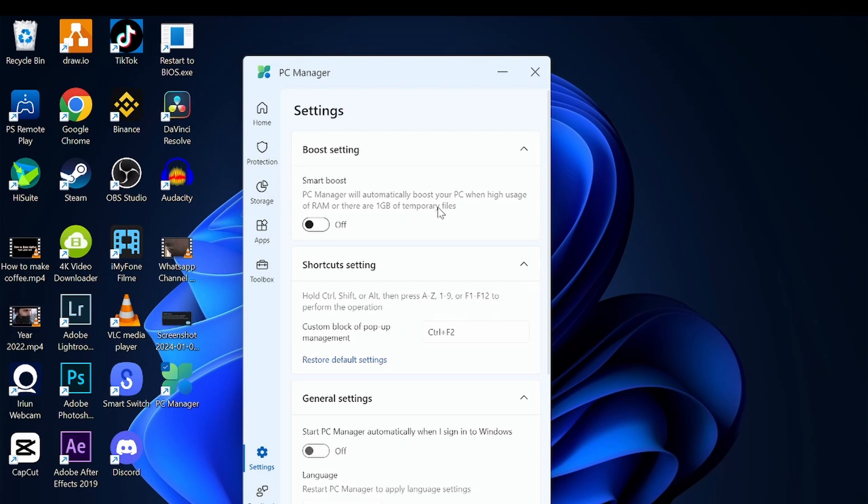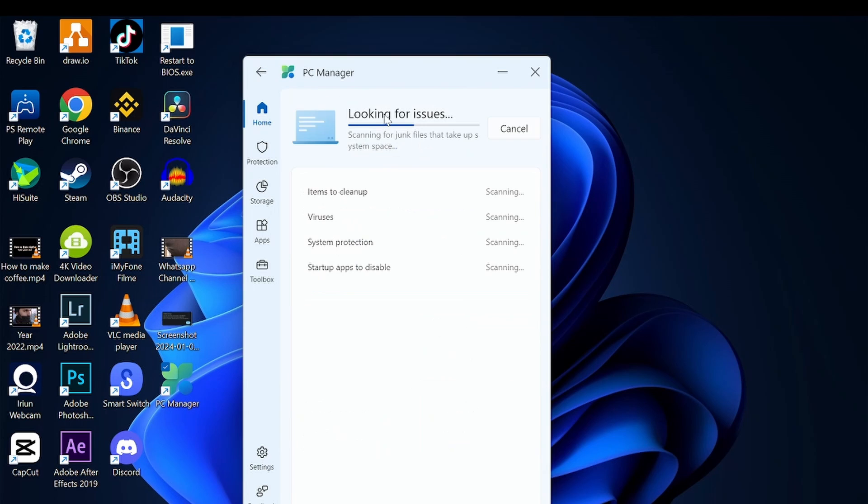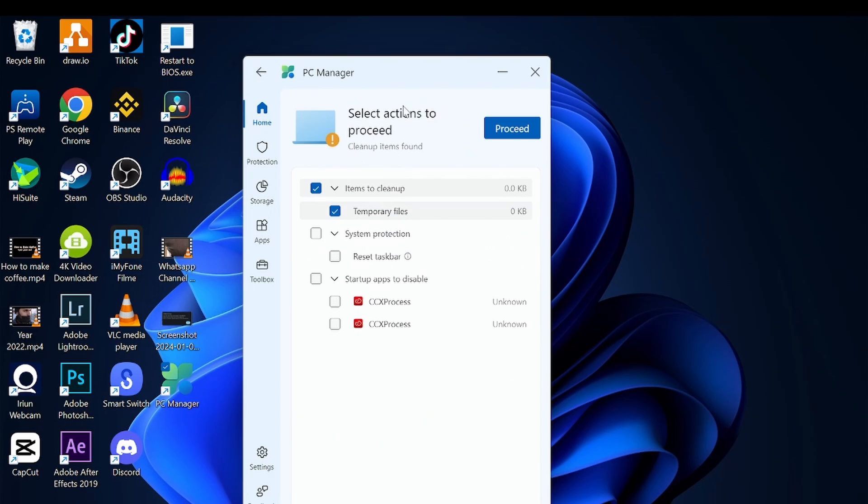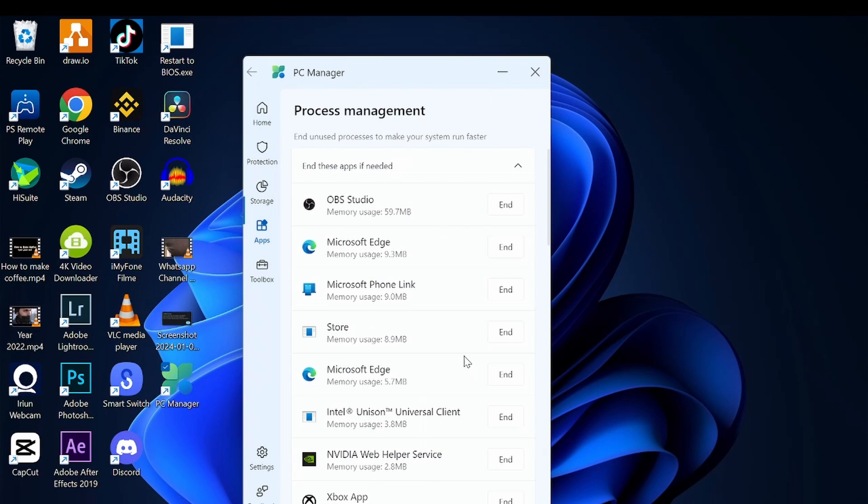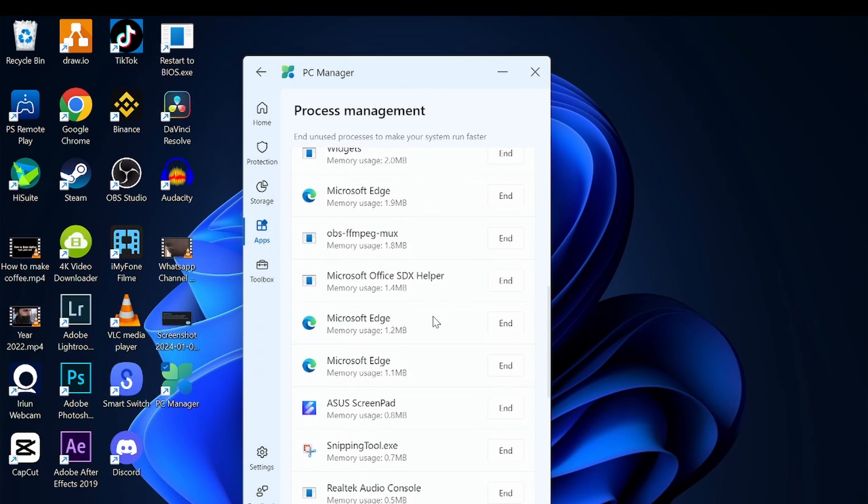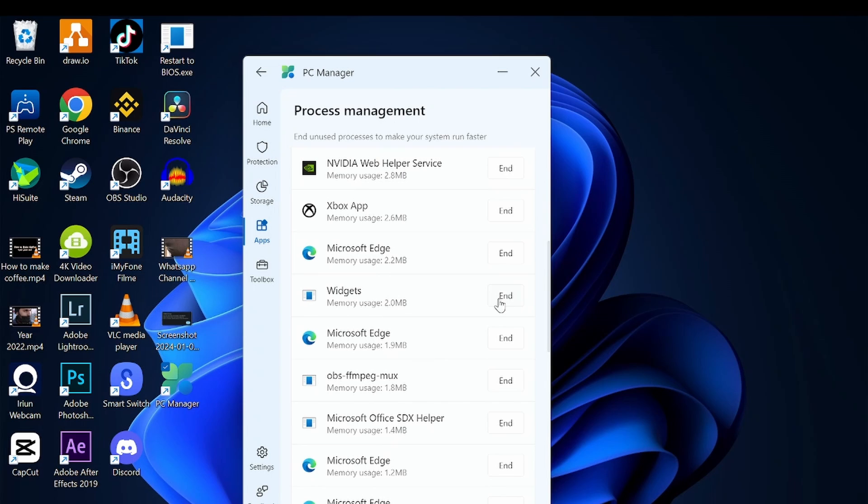You can do a health check of your files and based on that decide what you want to do. In the processes section, you can see how many applications are actually working right now and you can end any one you want. You can go to the deep cleaning which can scan your full PC.